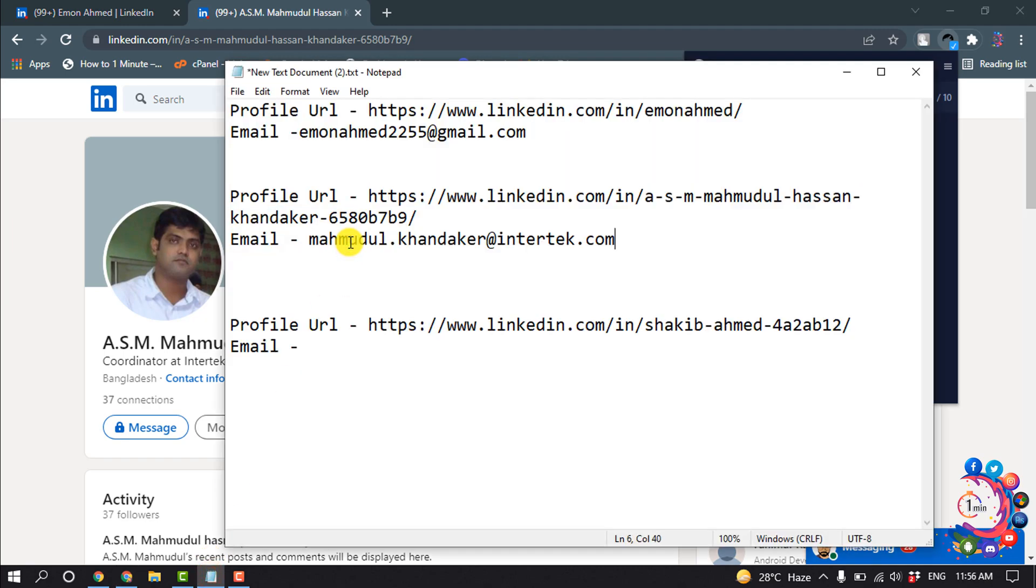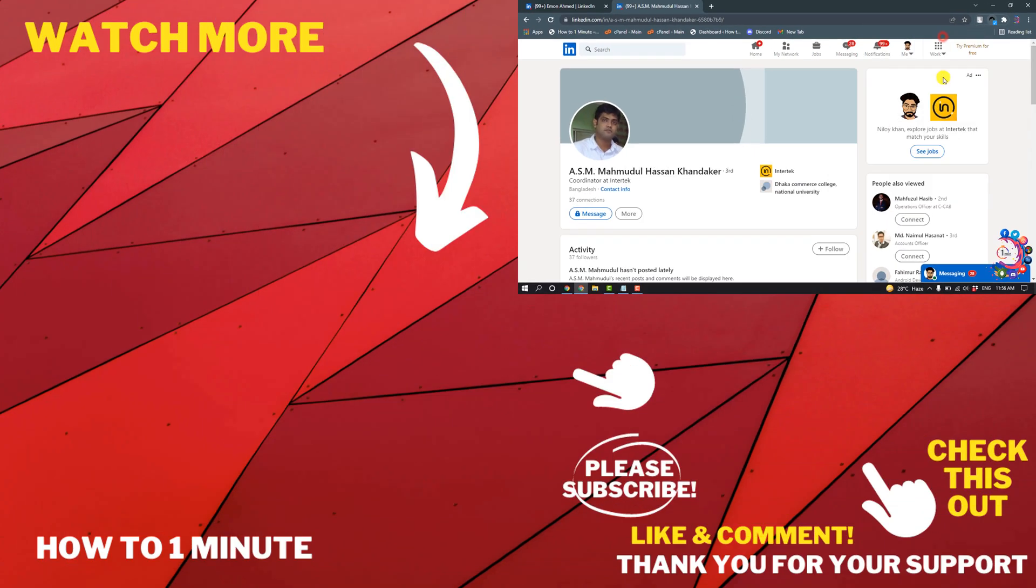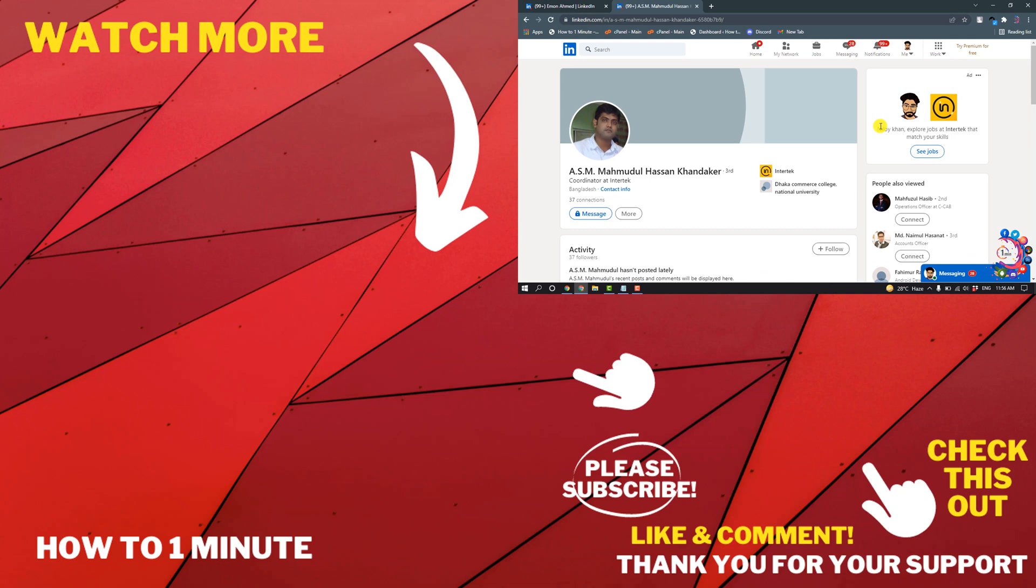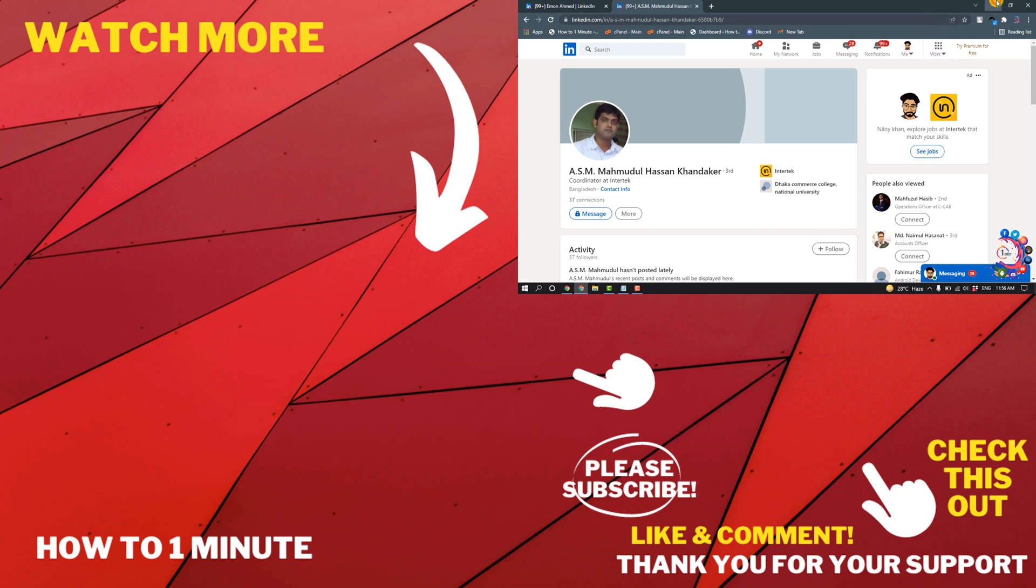So this is how we can find email addresses on LinkedIn. If you have any questions, feel free to post in the description.